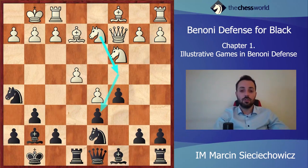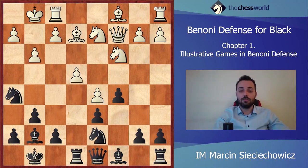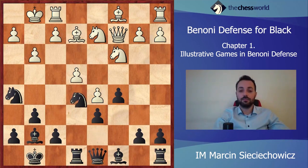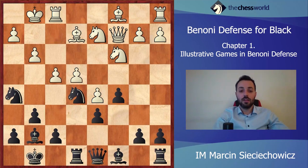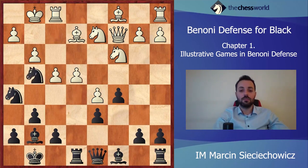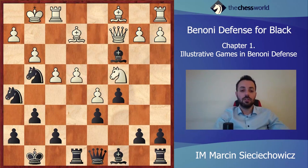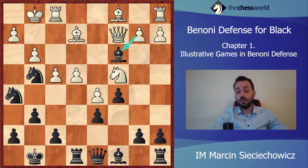Boris Spassky took on h5. Let's have a look at some other possibilities. For example, g3 — just to prevent any jumps on f4 from black's knight — then Ne5, f4, Ng4, Nc4, and quite a risky move Bc3 with a definitely double-edged position.